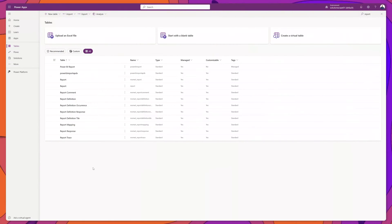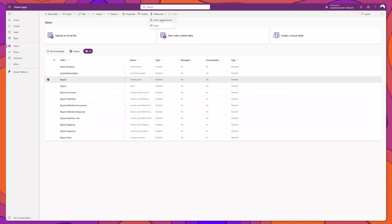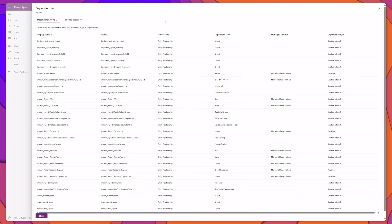If you want to understand the relationships between these tables, select one of the tables, click on the Advanced dropdown, and click on the Show Dependencies menu option. This displays a list of the columns on that table, the object type, and the dependent table. This allows you to preview the schema so you can build out reports or integrations if you have a requirement to do so.